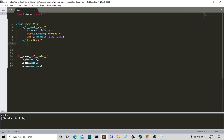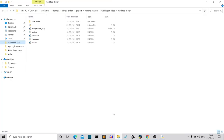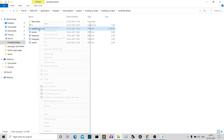We want three labels — the first is the heading, and the second and third are username and password. We also want an image. I already have an image downloaded. I'll show you how to resize the image to match your GUI.